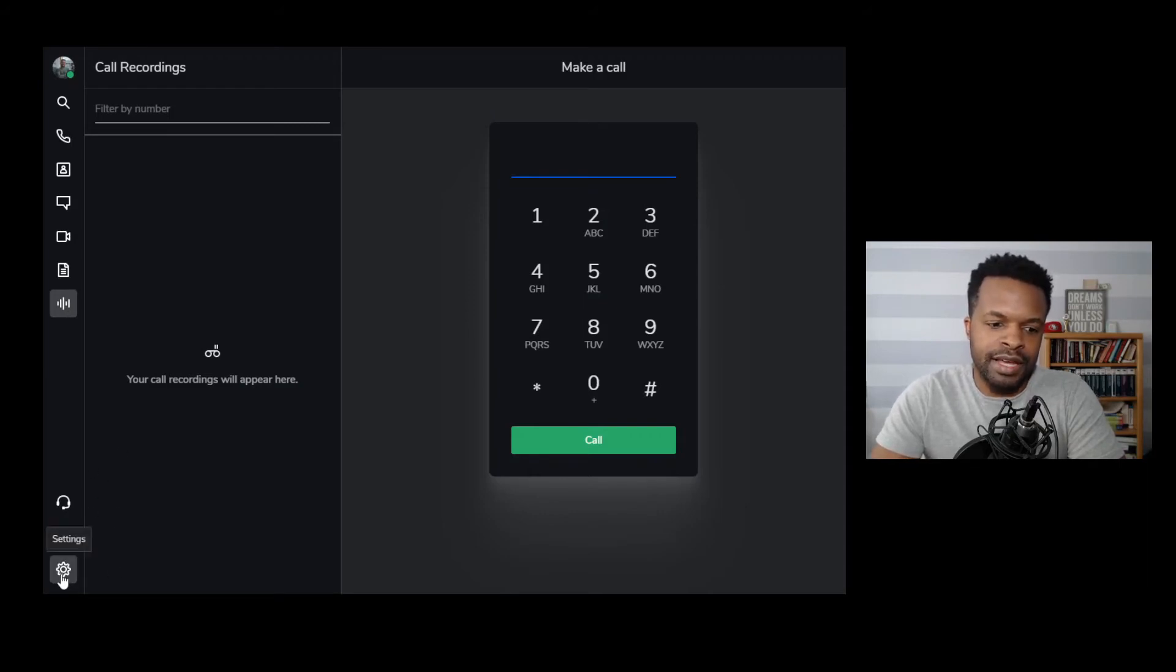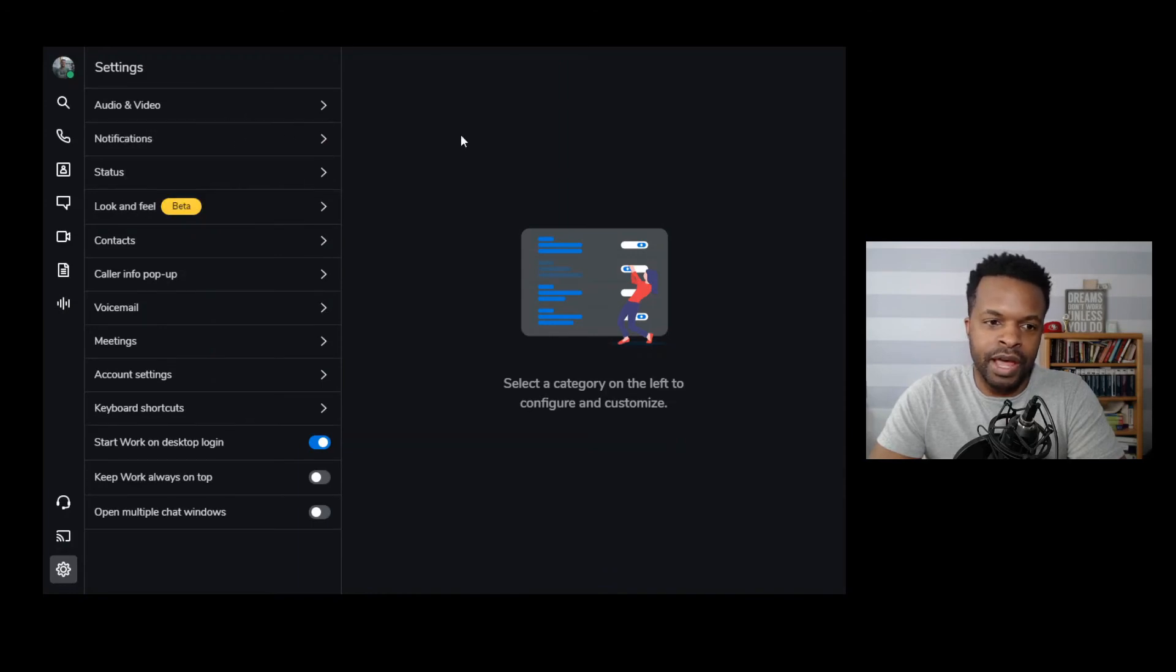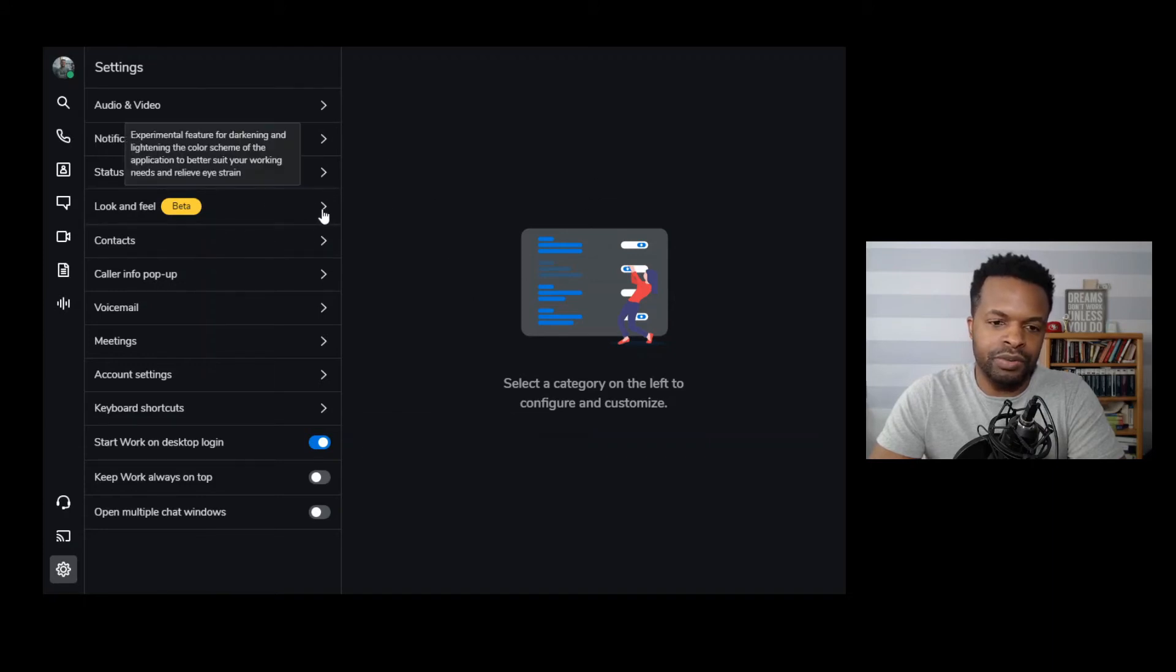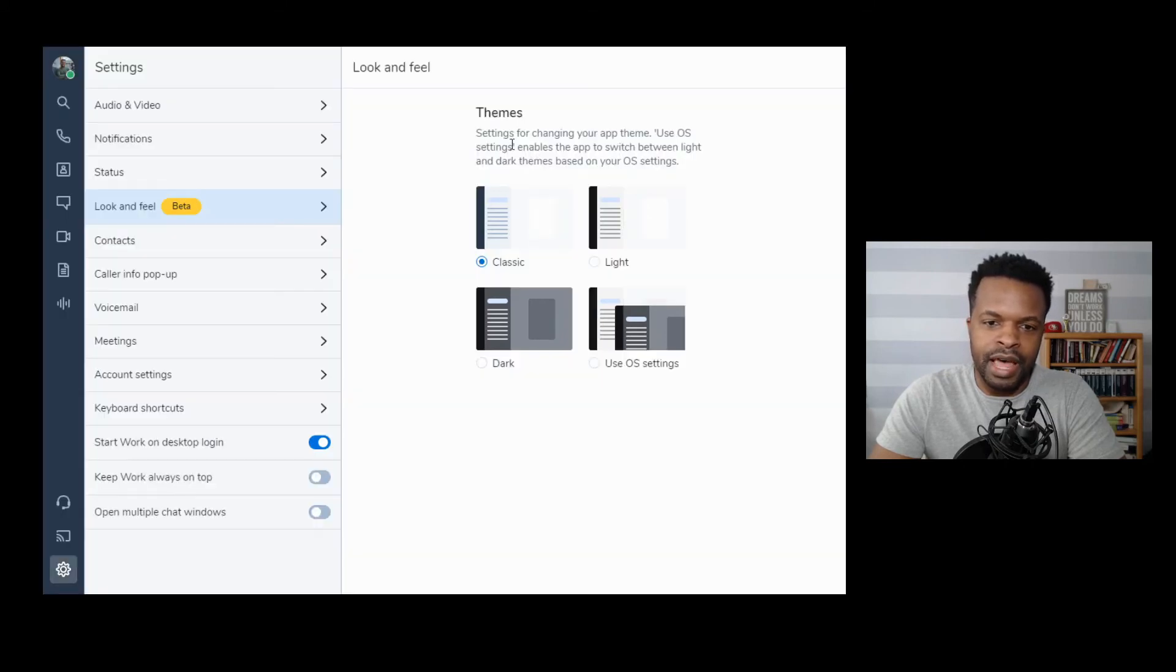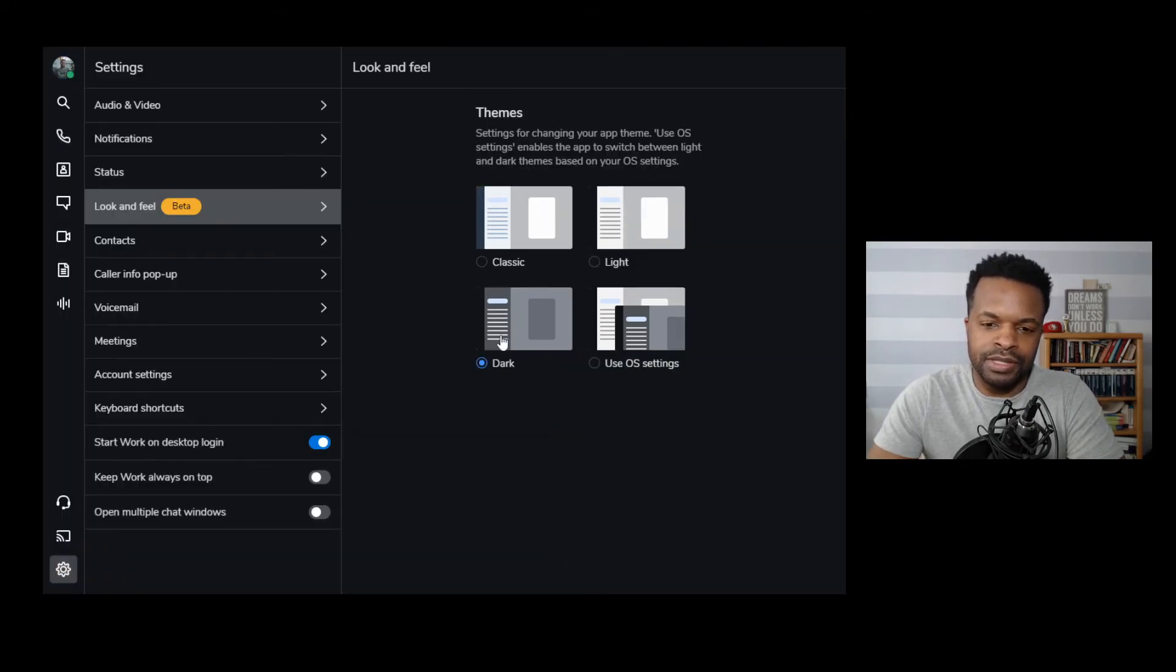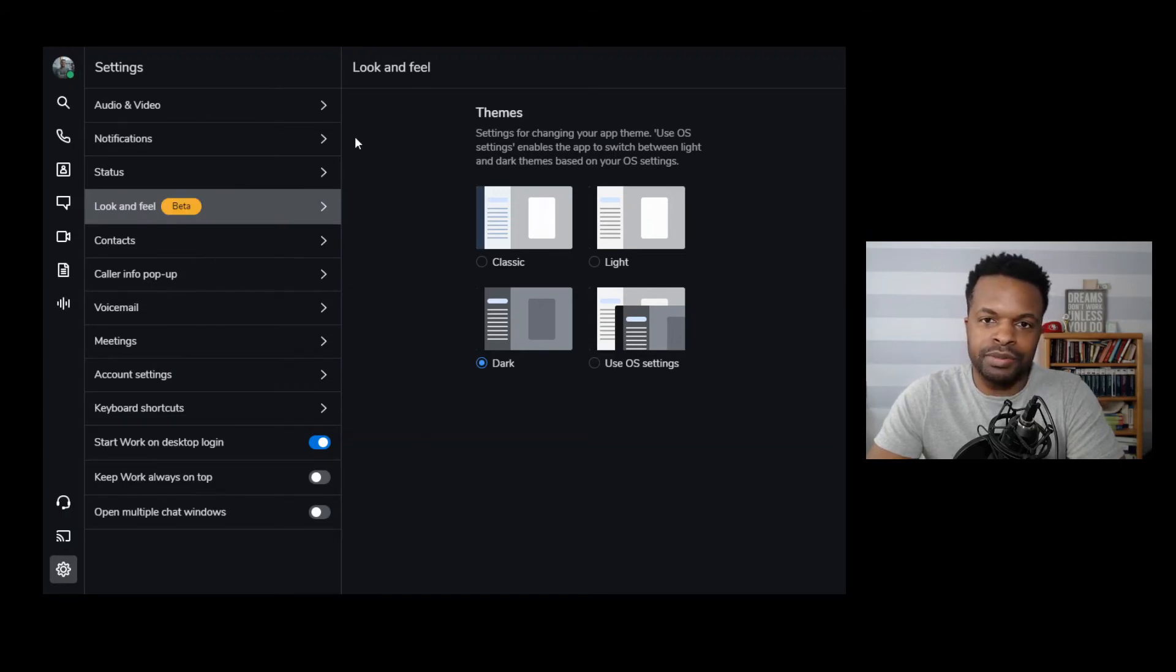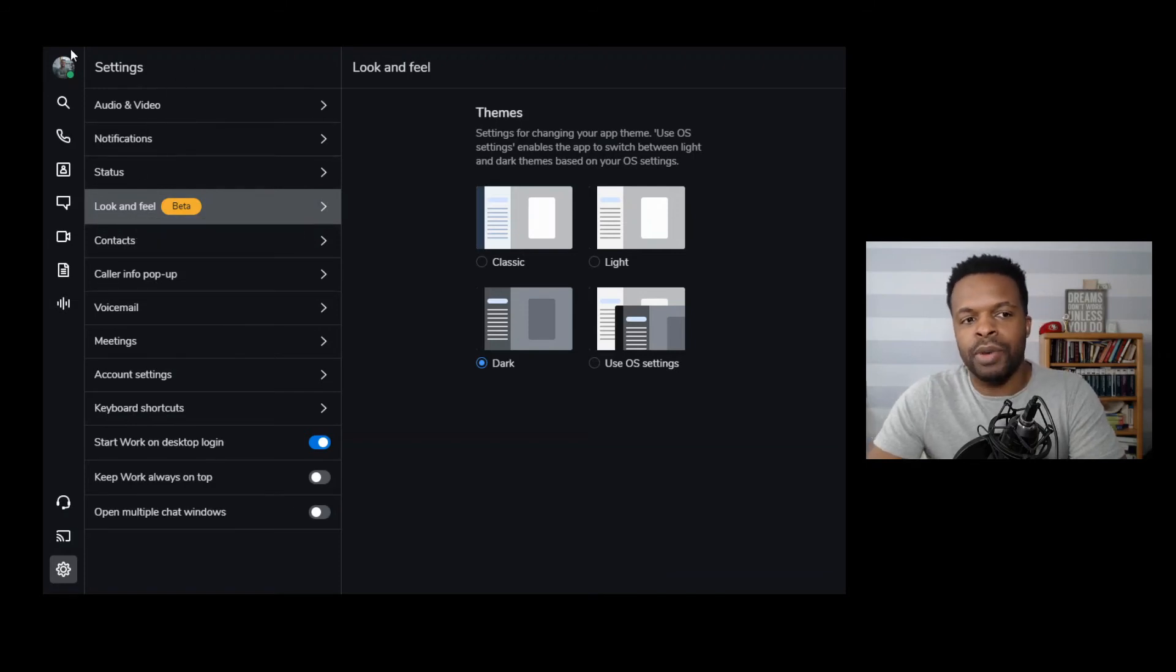This last section here is for settings and this is where I can adjust settings for the app. So anything from audio to video to notifications, look and feel. We'll just go to look and feel here real quick. And you can see here that I can change the color of this app depending upon the color scheme that I want to use. So I like the dark scheme. This is something that's new and I'm just going to go ahead and go with that. But lots of settings here and it's just up to you on what you need to adjust.